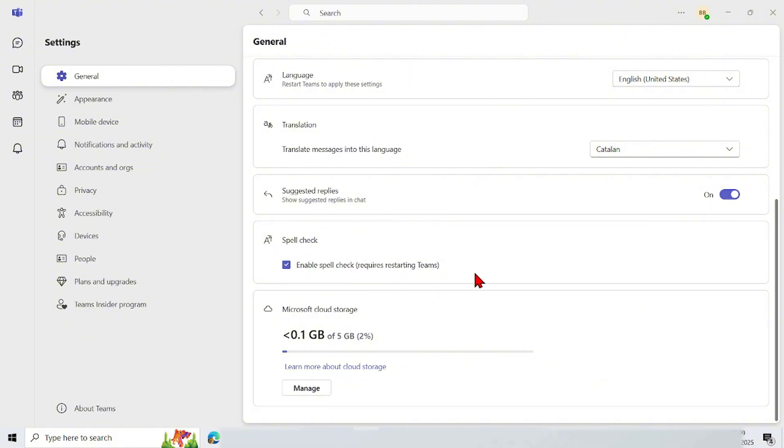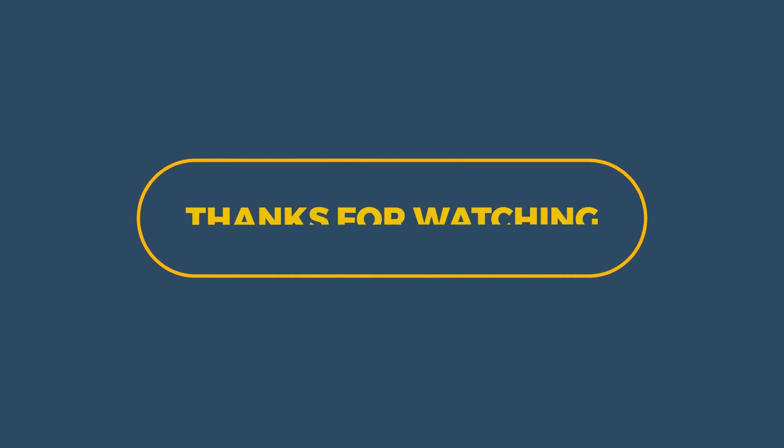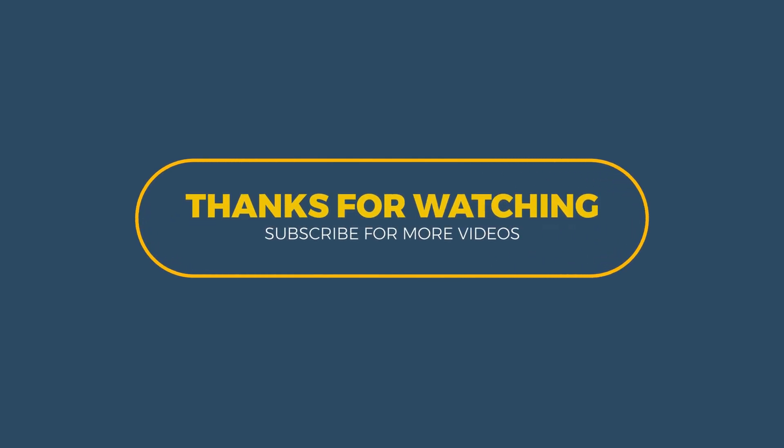So that's it, the tutorial how to enable spellcheck Microsoft Teams on computer. Thank you for watching. I hope this video is useful, see you in the next video.